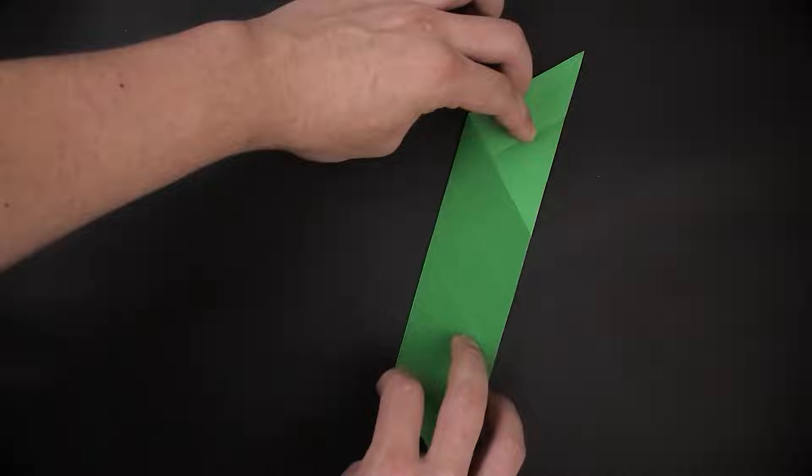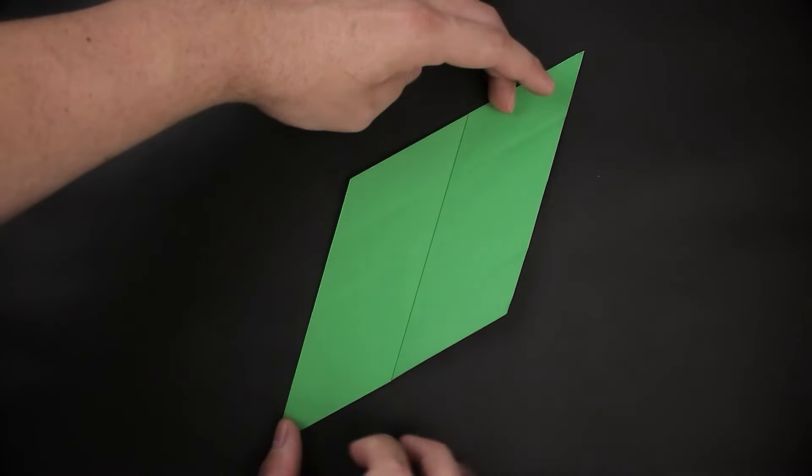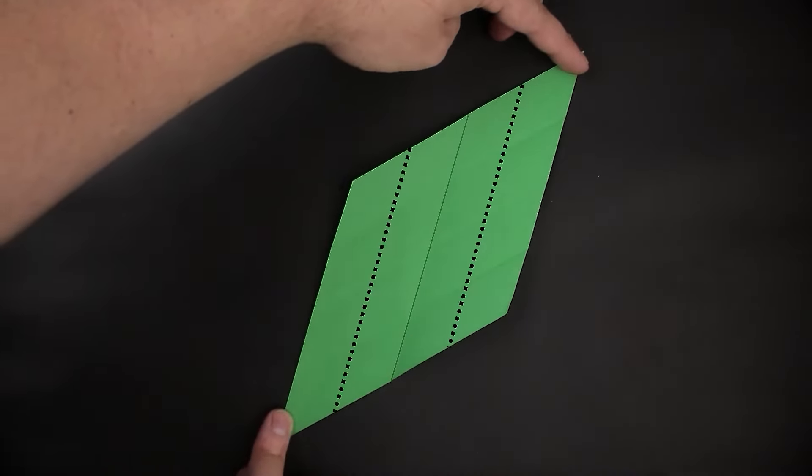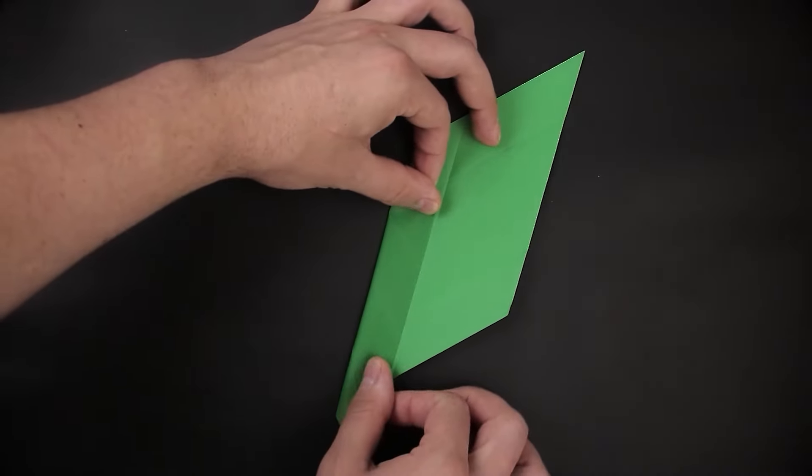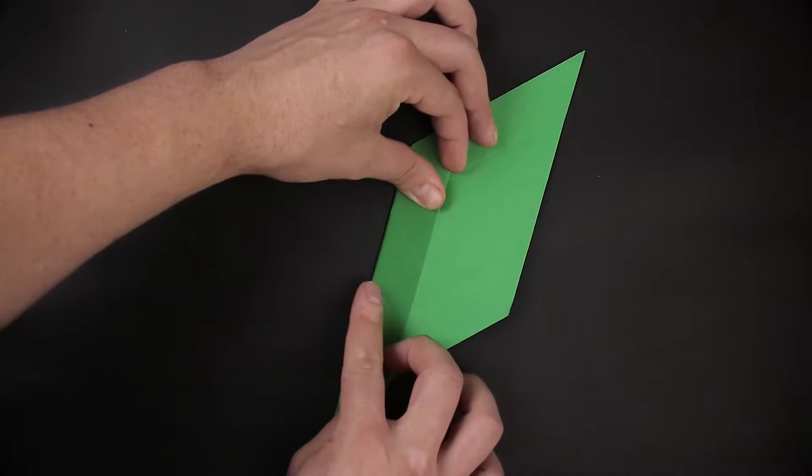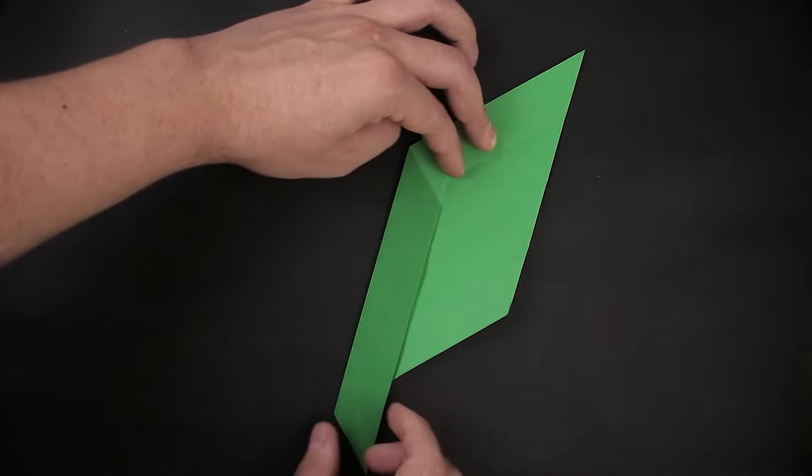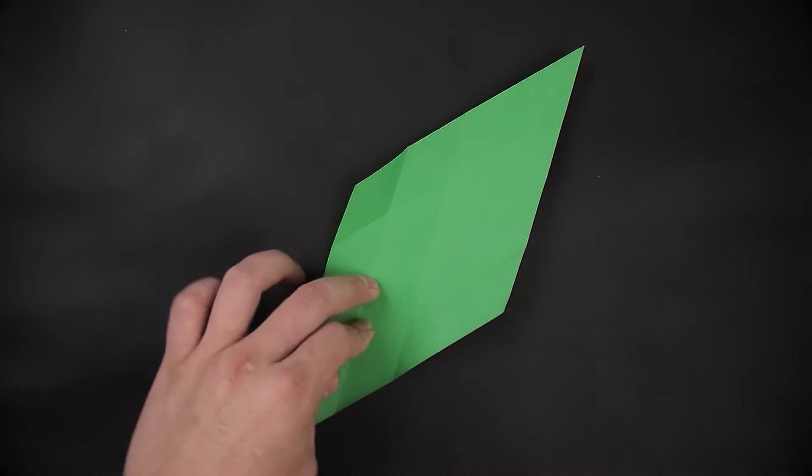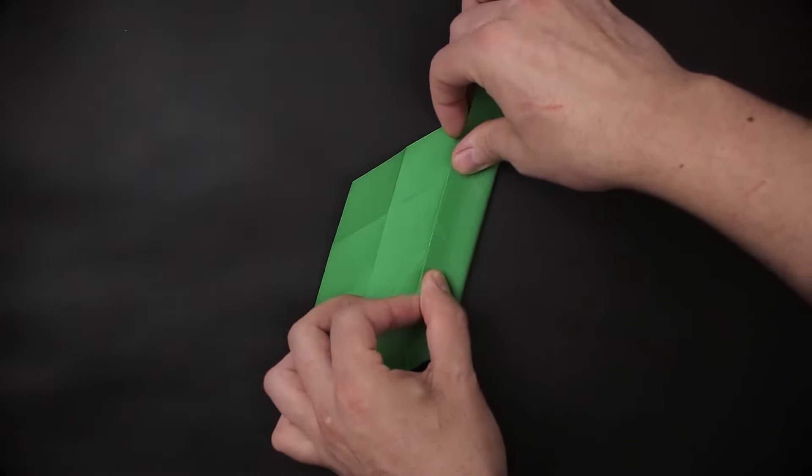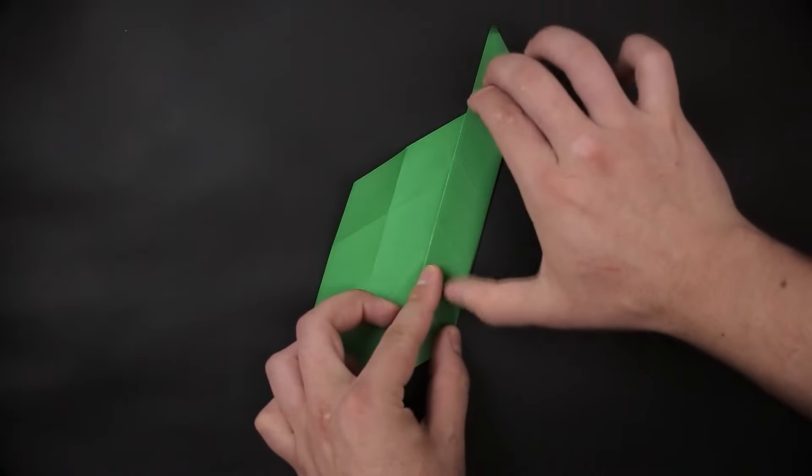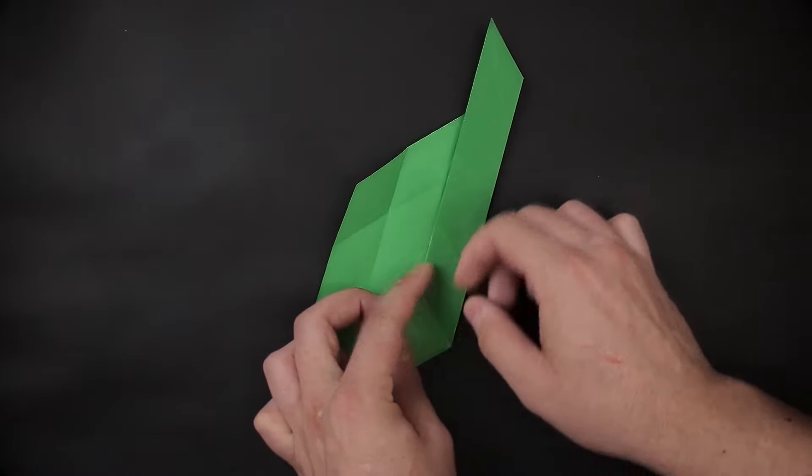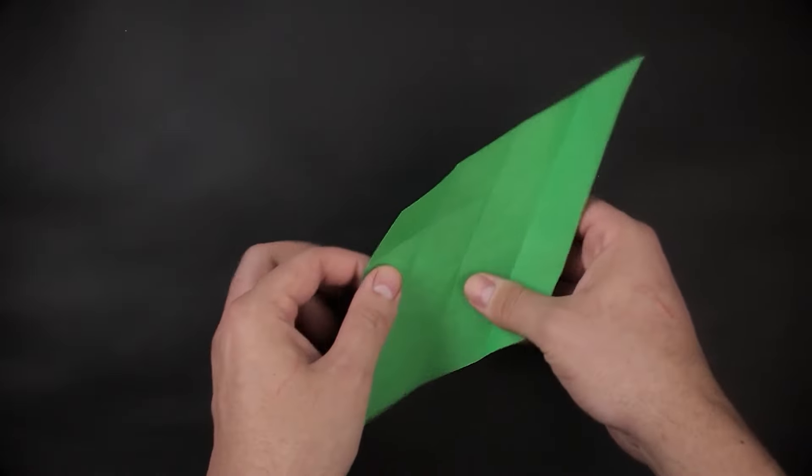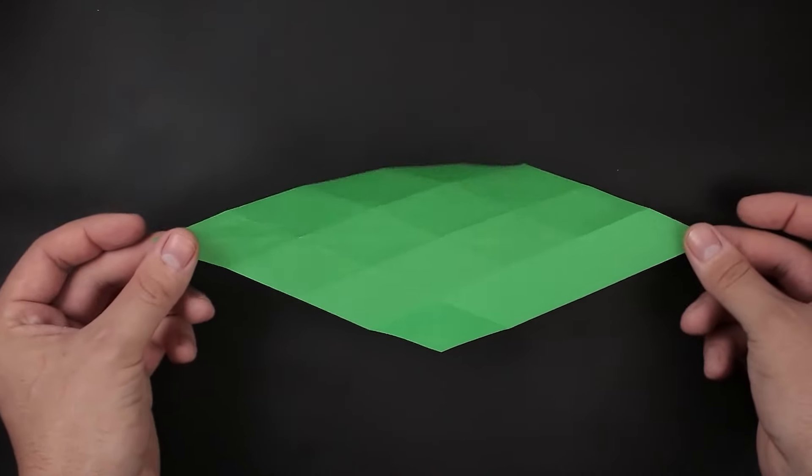And then bring both sides to the middle. And with that this diamond, this rhombus, was divided into several small ones.